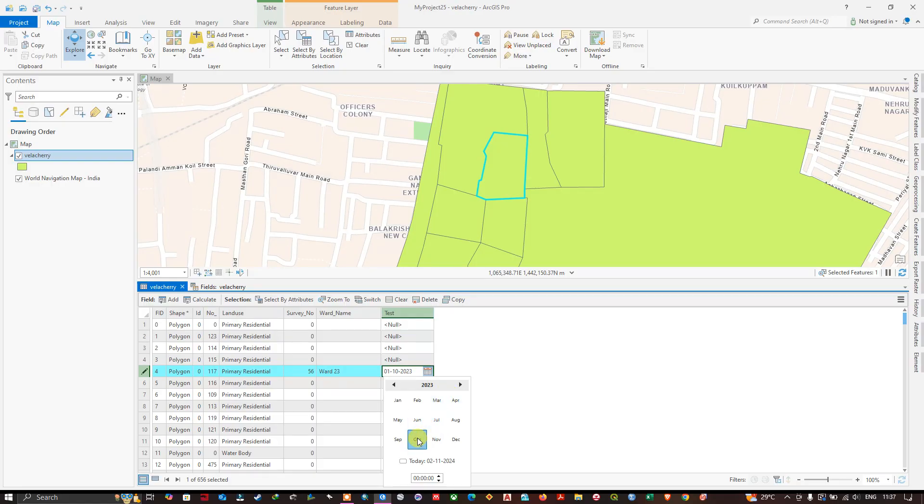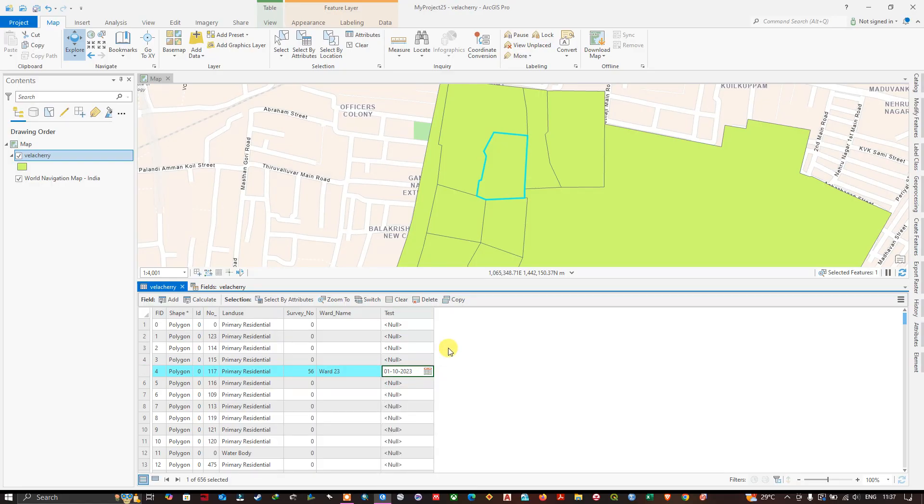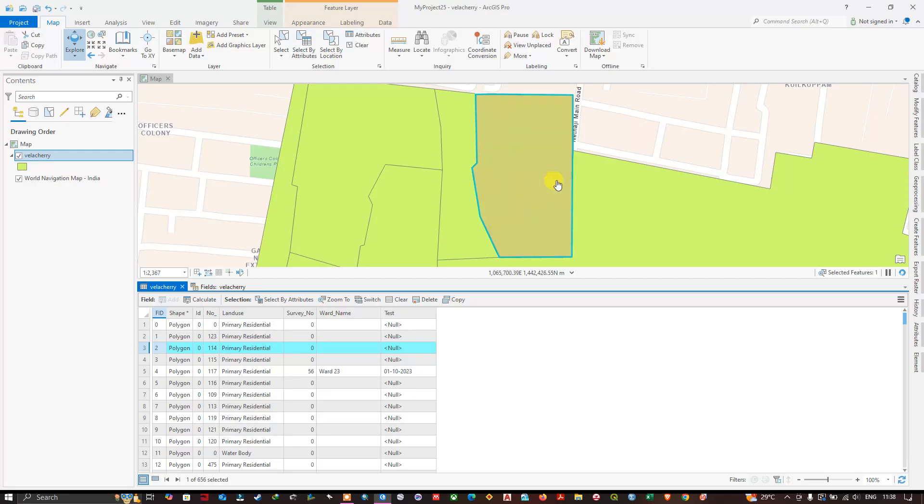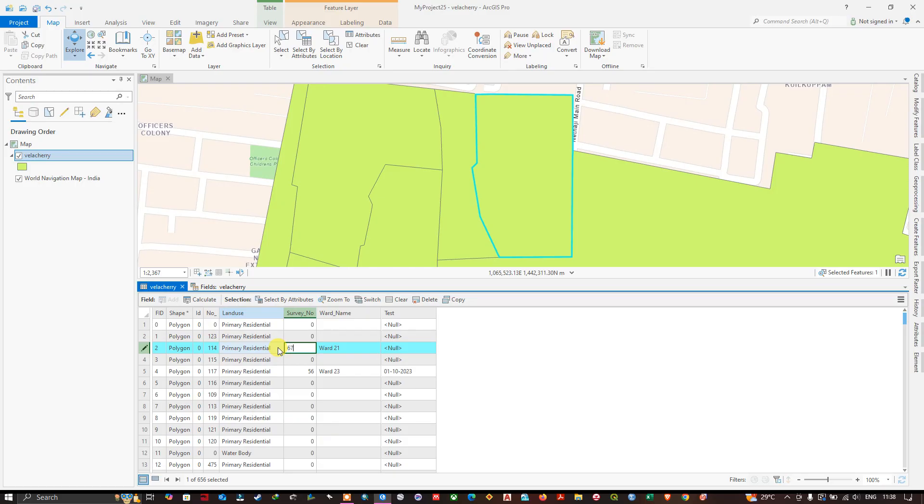We have given some information like this. You can double-click, it will automatically go to the particular location. You can edit the fields - survey is 67 - and you can provide the date over here.